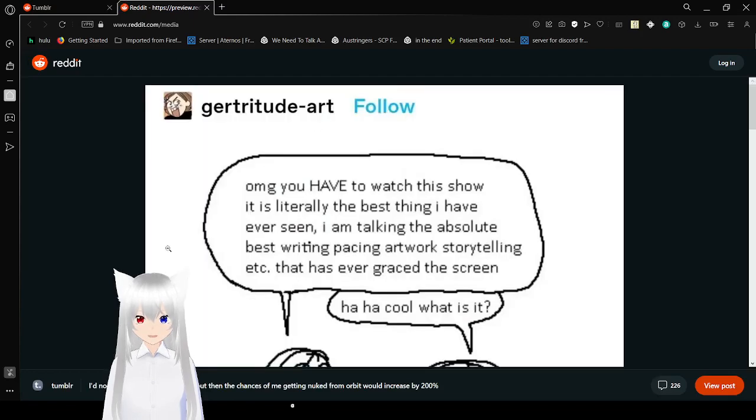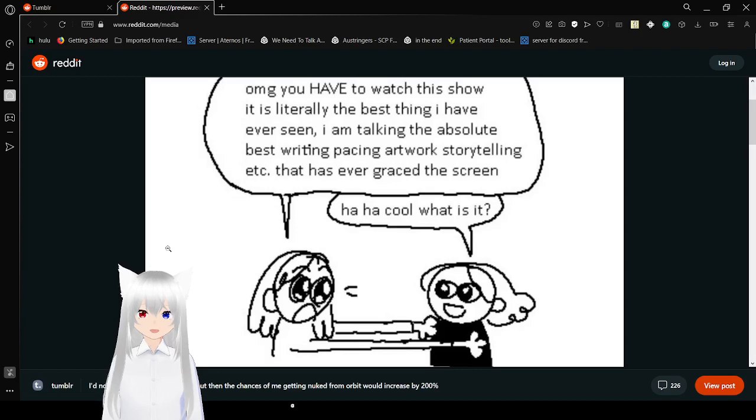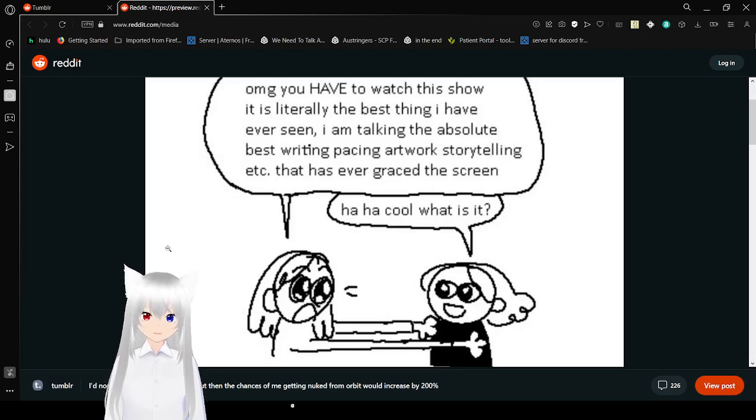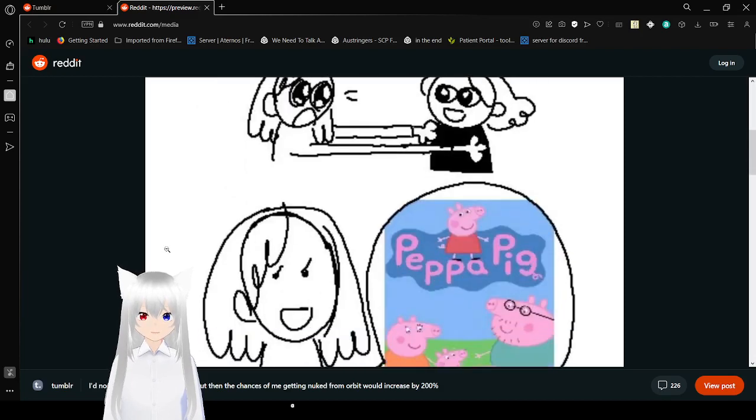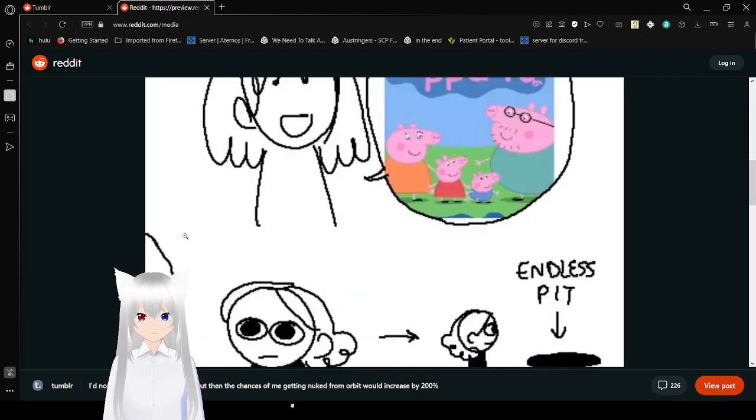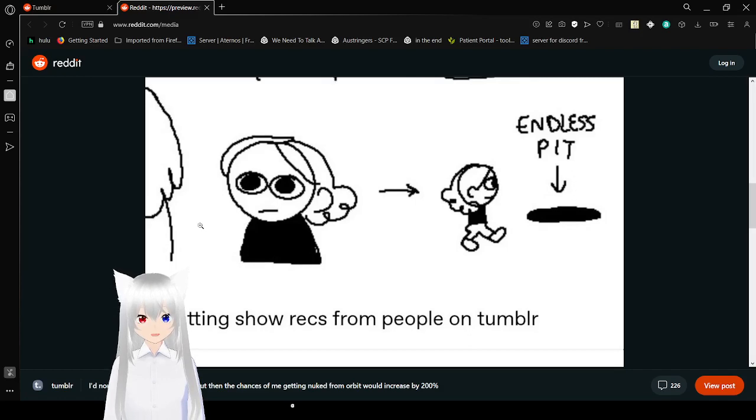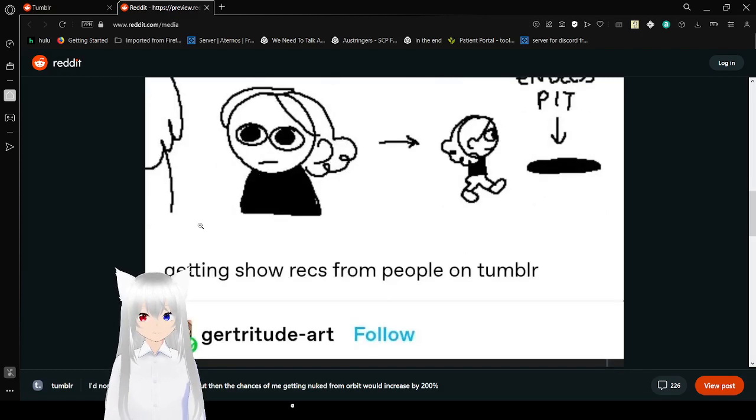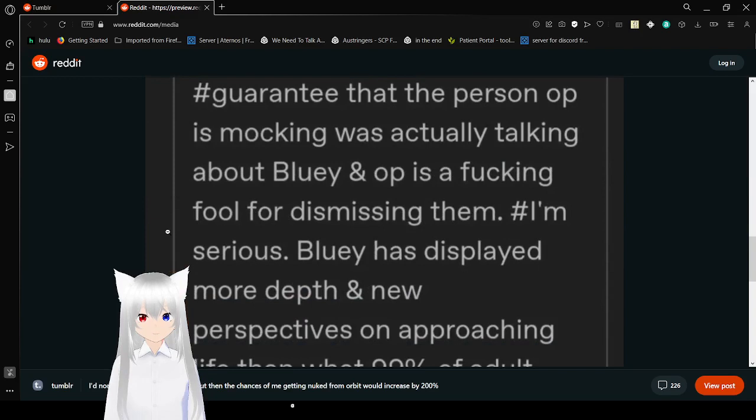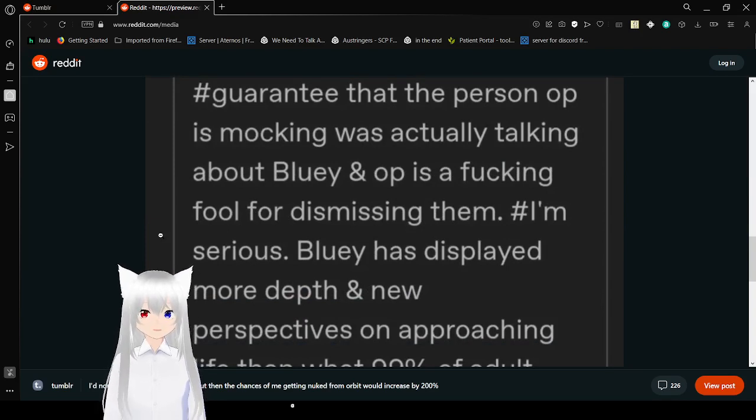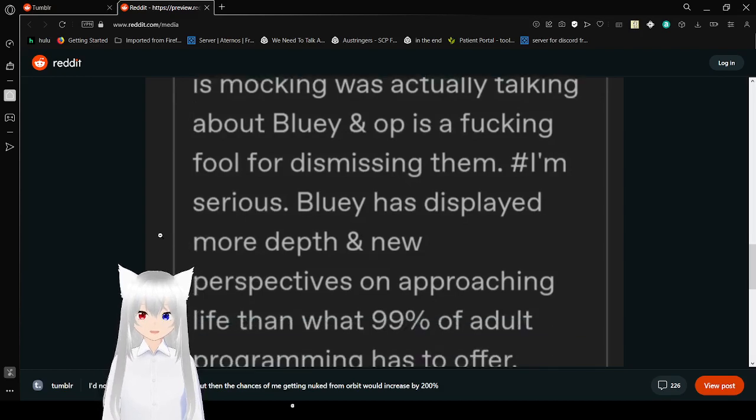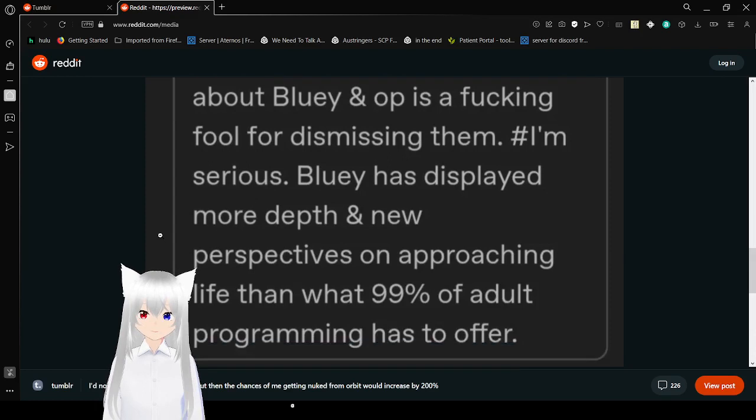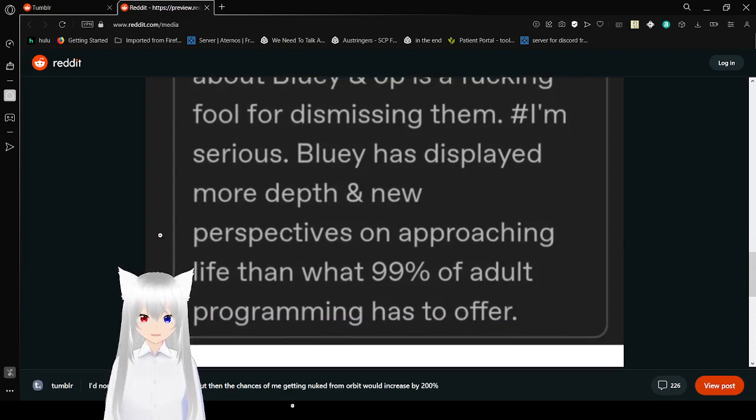You have to watch this show, it is literally the best thing I've ever seen. I am talking the absolute best writing, pacing, artwork, storytelling that has ever existed. What is it? Have a pig. Getting show recommendations from people on Tumblr.